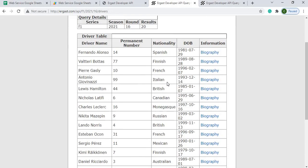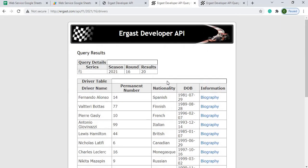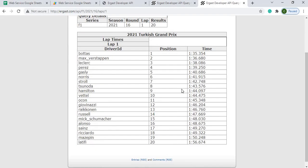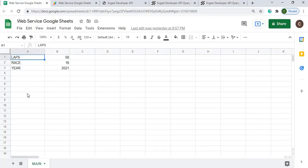The two APIs I'll be calling are: first, the drivers — I want a list of the drivers for a particular race — and the second API is the lap times. I'll get each lap time and populate this in a Google Sheet in a table format, all nice and neat in one big table.